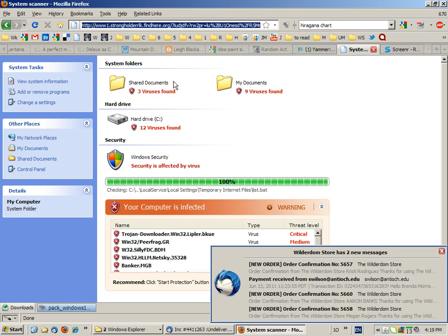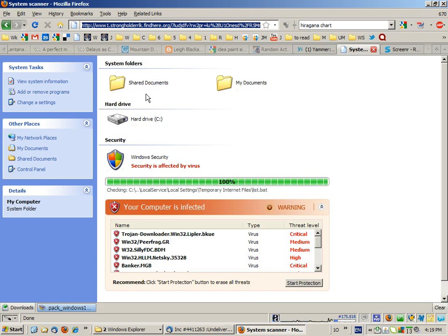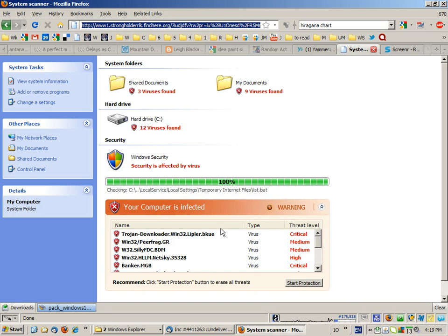like a Windows Explorer screen with a whole lot of viruses found, as scanned by some virus scanner.